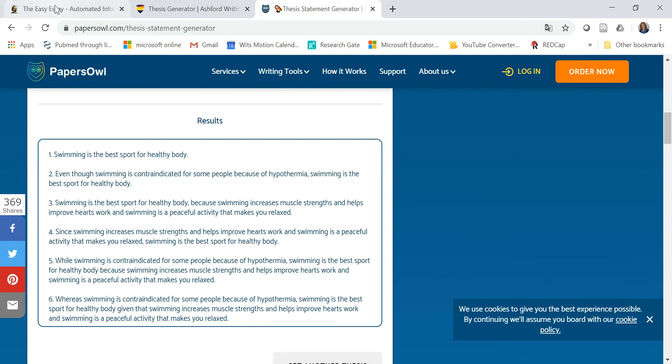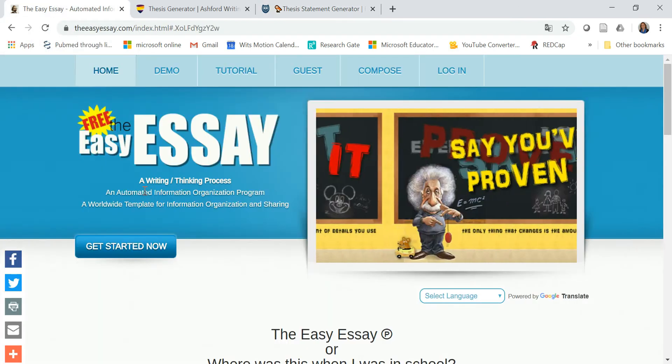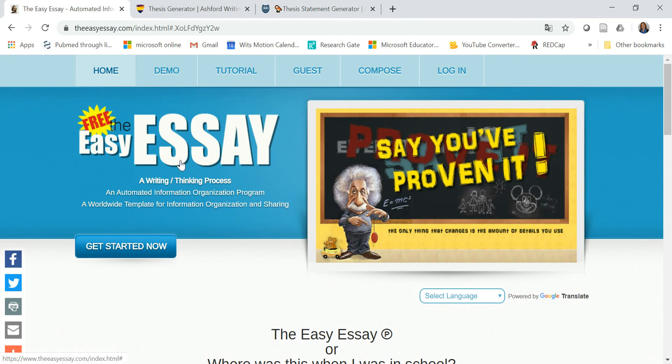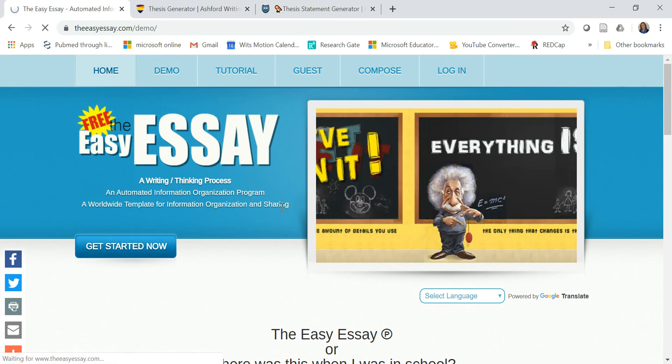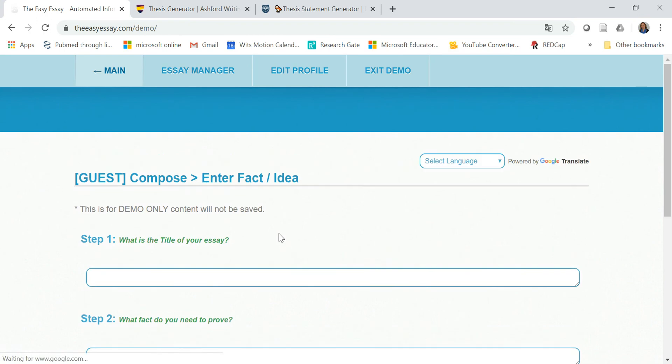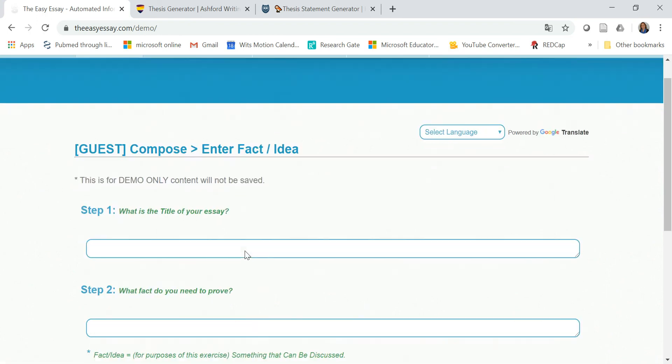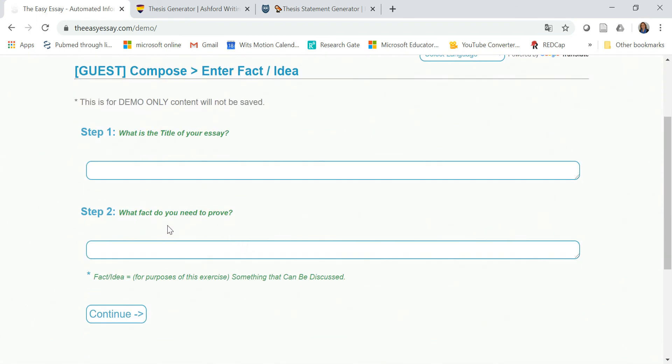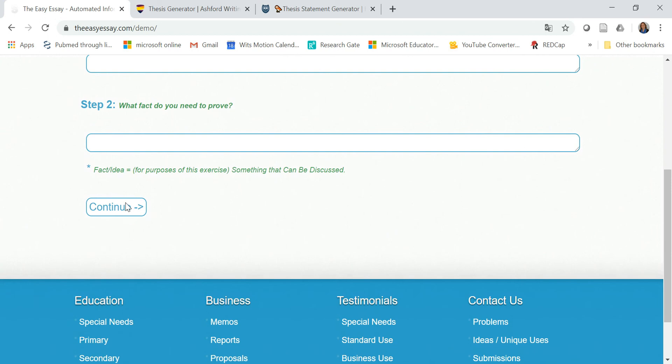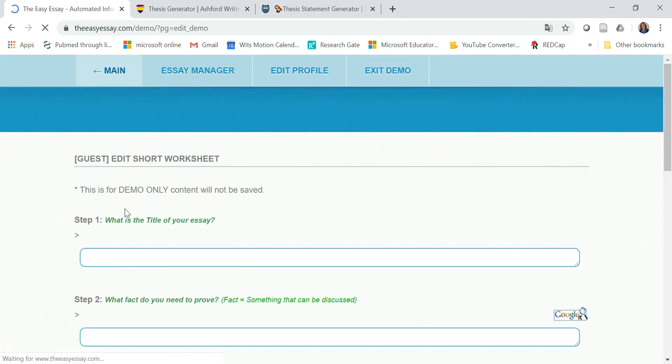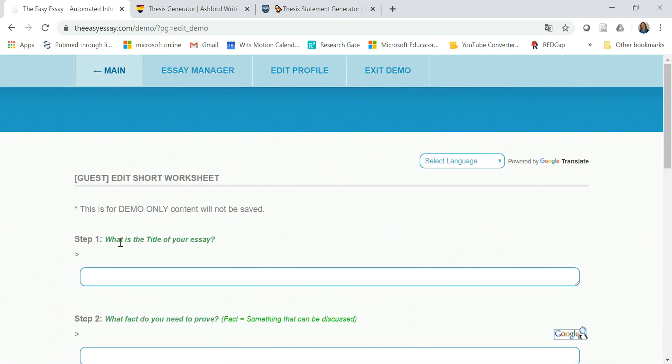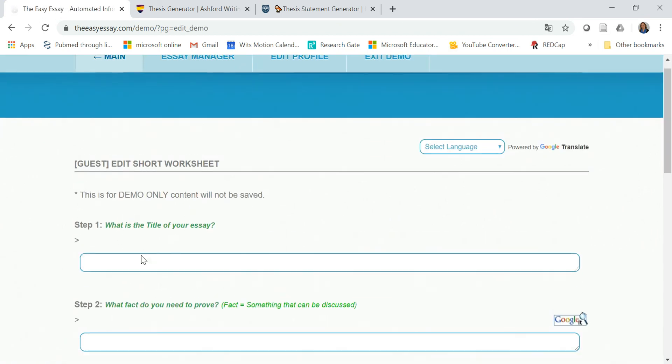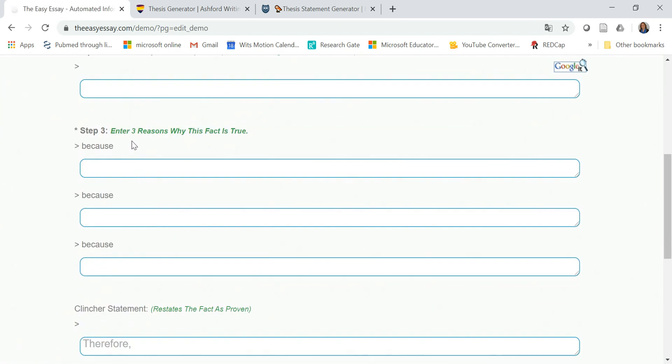And the last one is EasyEssay. And here we can also get started. And it also asks for what is the title of your essay, what fact you need to prove. And when you go to the next page, it asks a few other questions.